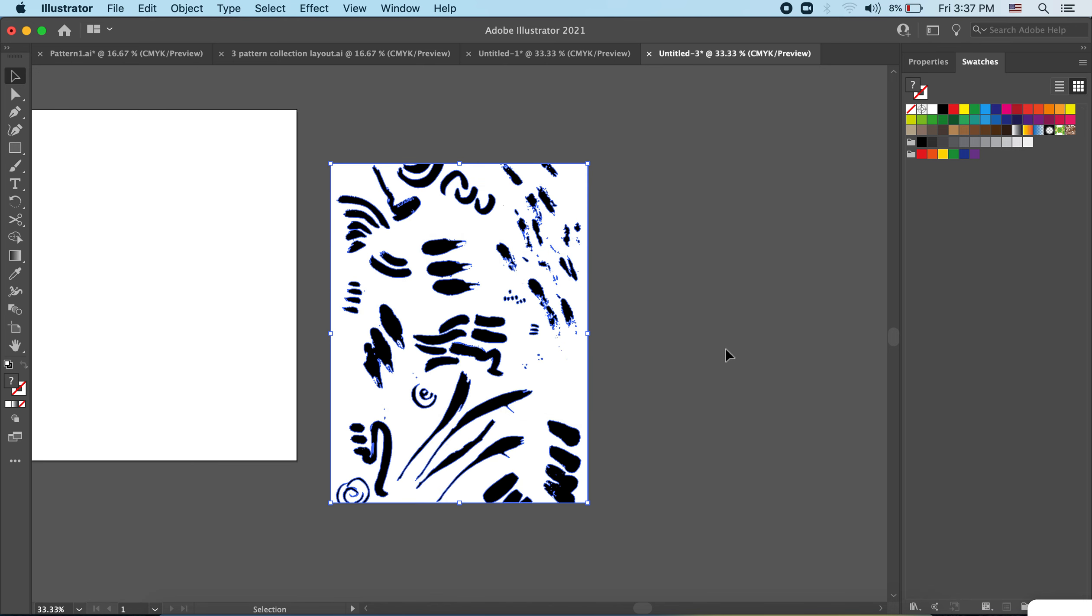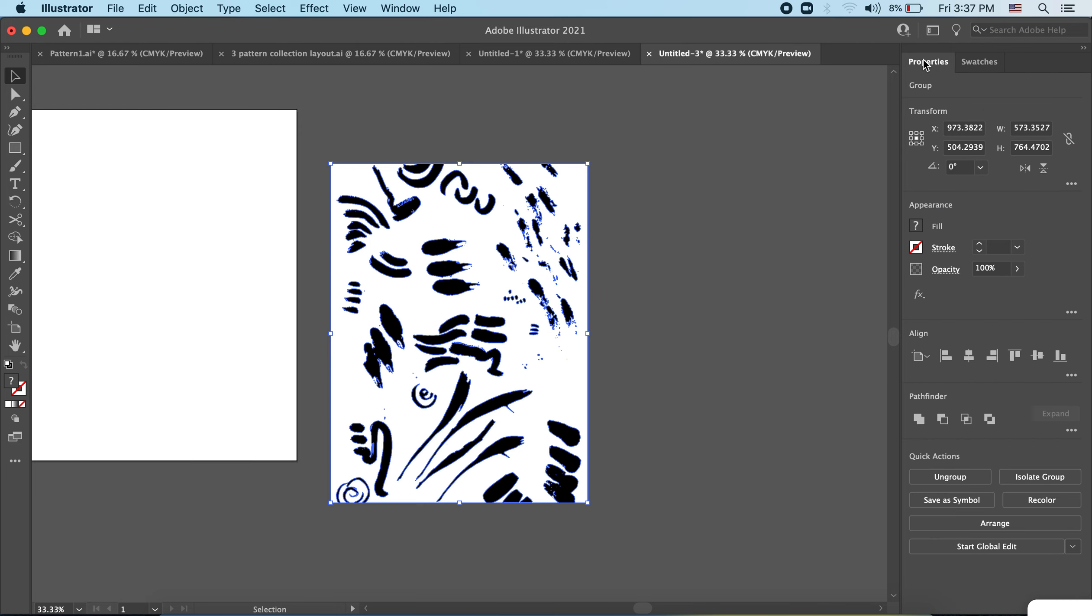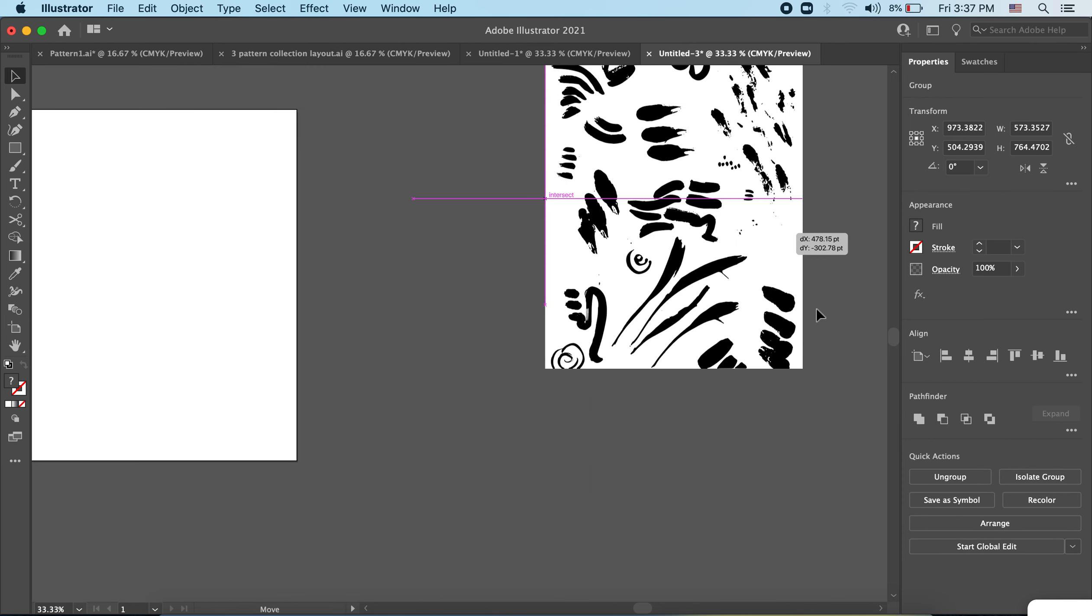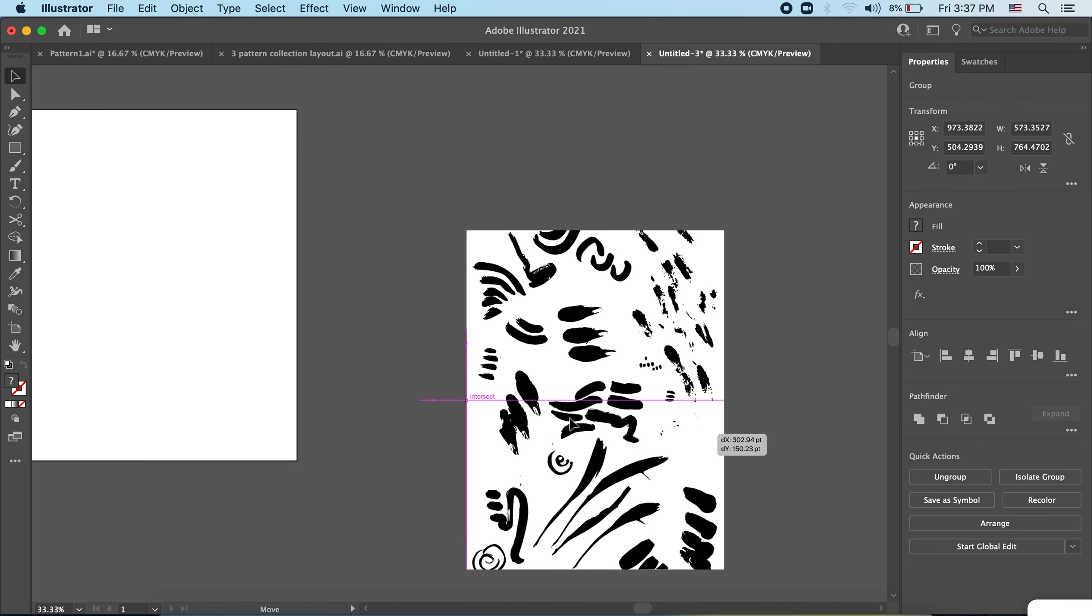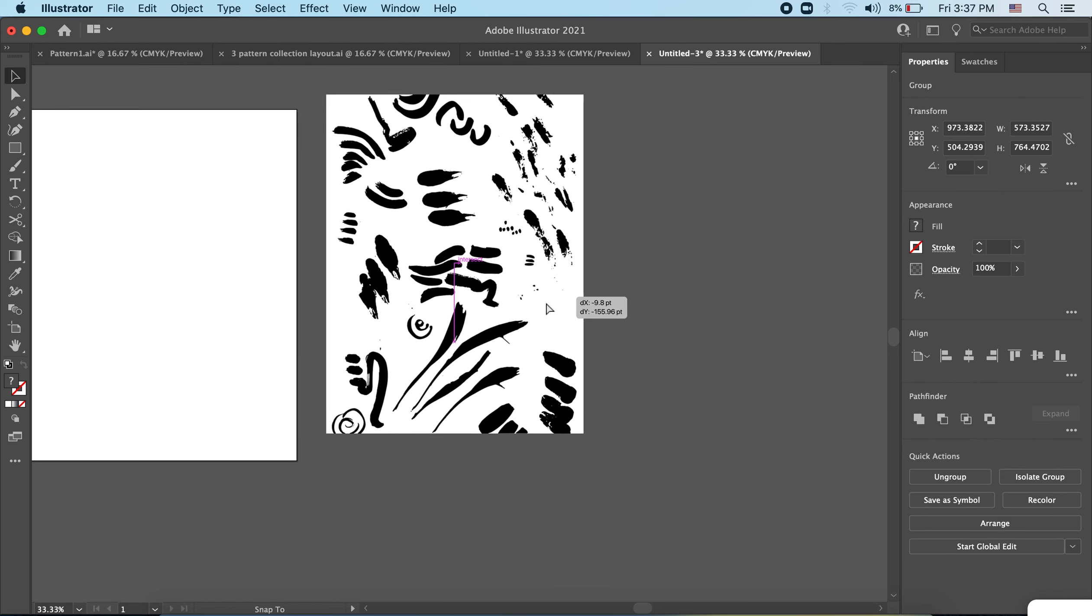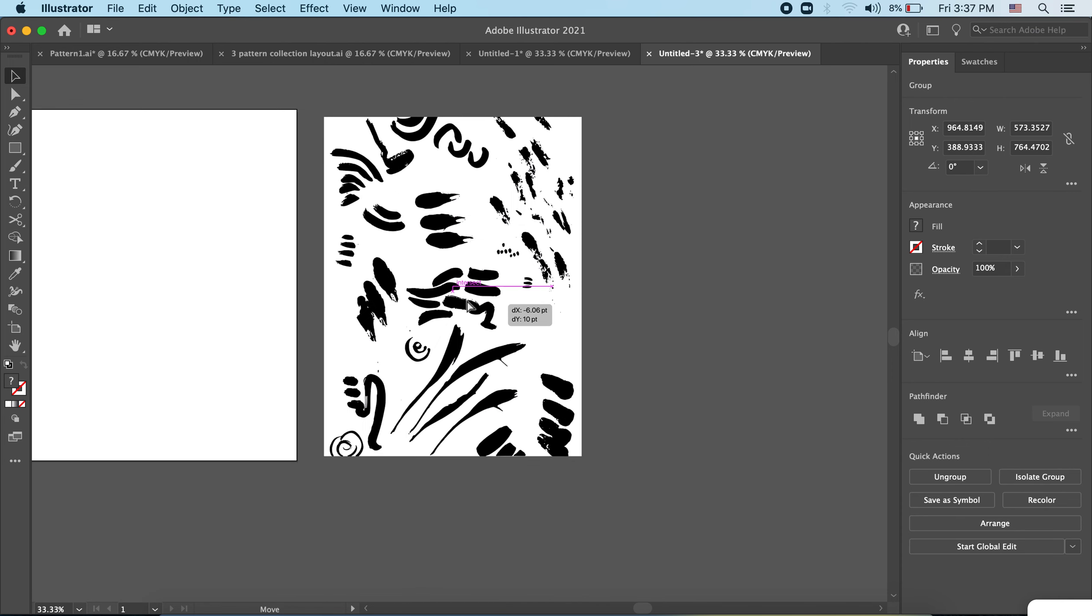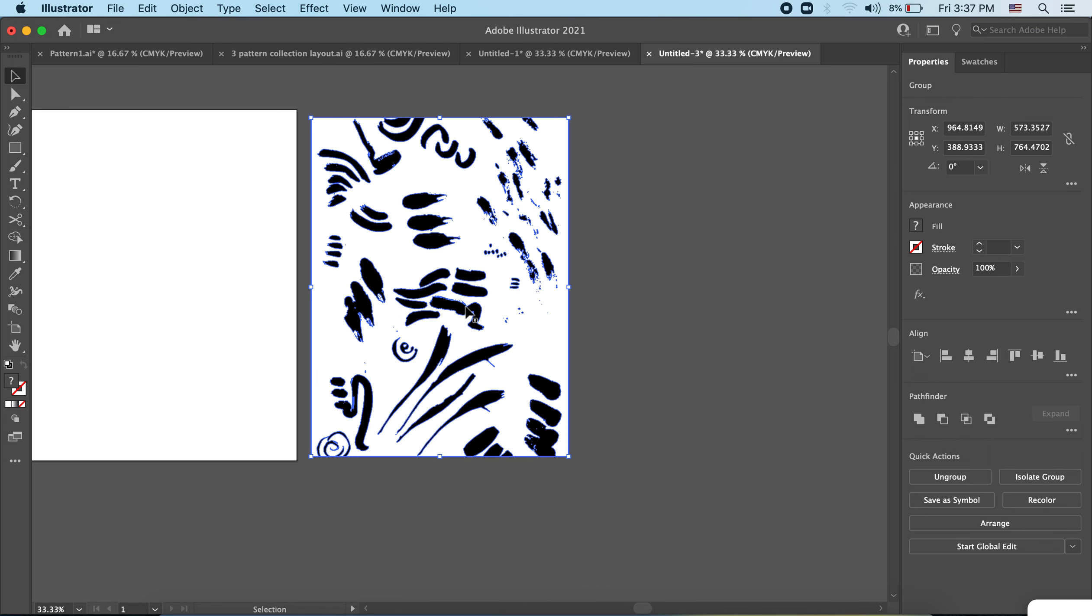Awesome, so now these are vectorized shapes and I'm going to hop over to Properties. Under quick actions I'm going to ungroup them. Right now they're grouped. If I grab here it's going to move as one big object. I want to be able to pick up this individual shape, so to do that I have to ungroup.